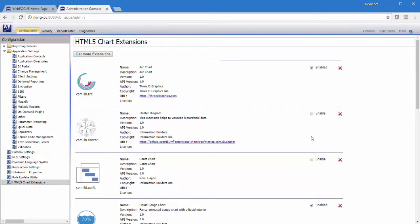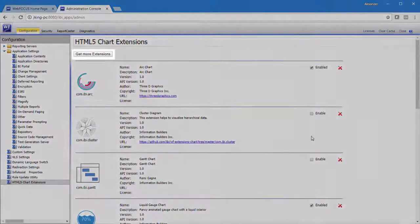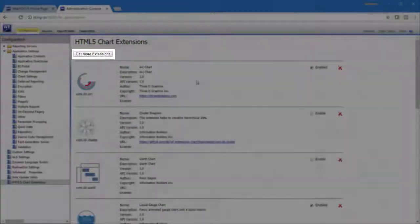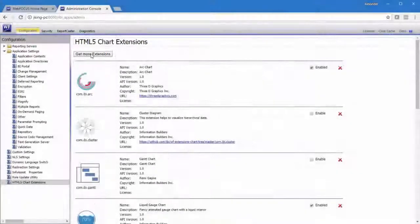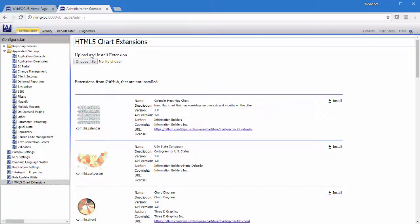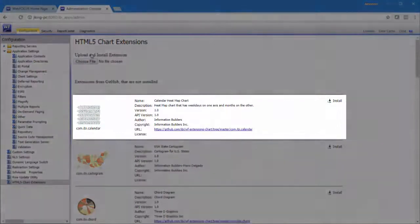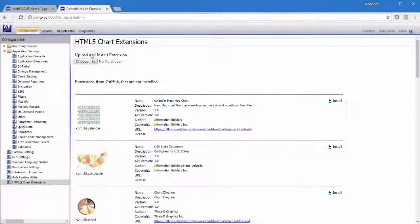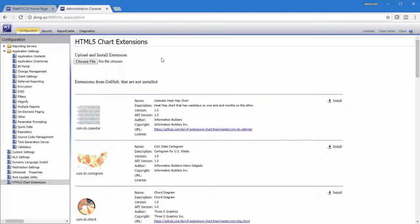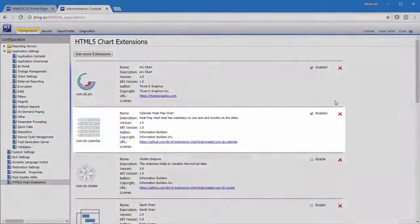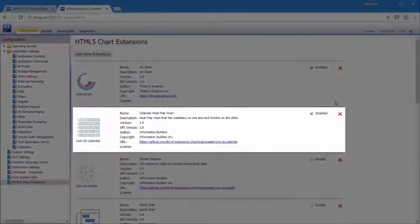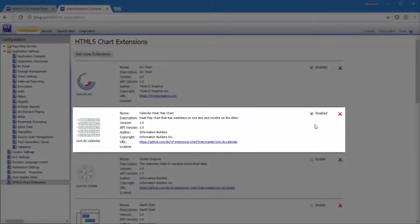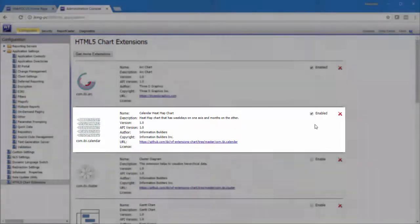To install an extension that's not in this list, click Get More Extensions. The Upload and Install Extensions page opens and displays any chart extensions that are available from the GitHub page but not currently installed. To install an available chart extension, click Install. The extension is added to the list of available extensions and is enabled automatically.